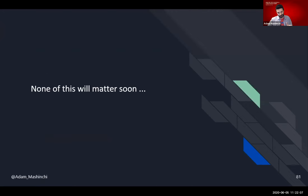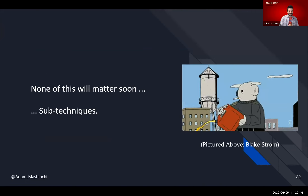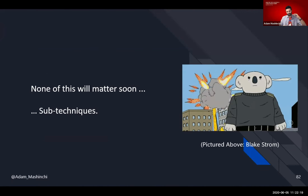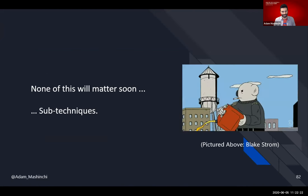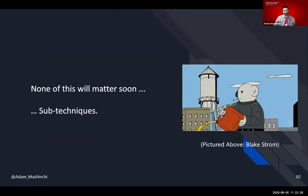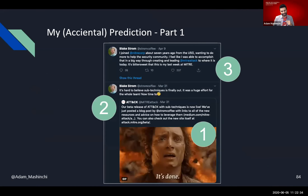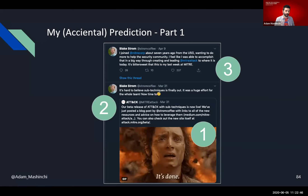Now, version one of this ended with: 'None of this will matter soon because of sub-techniques.' Sub-techniques was something where the joke was we were going to march away from the existing MITRE ATT&CK matrix and blow it up. That was how I originally ended version one of this presentation. Well, it turns out I kind of accidentally predicted something with my joke. The first thing that happened was the MITRE ATT&CK team launched sub-techniques in beta — that was a big deal. We knew it was coming; we finally got to see what it looked like.